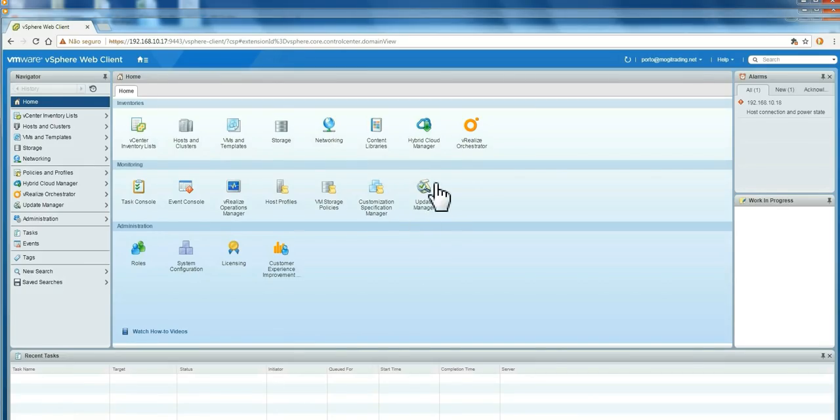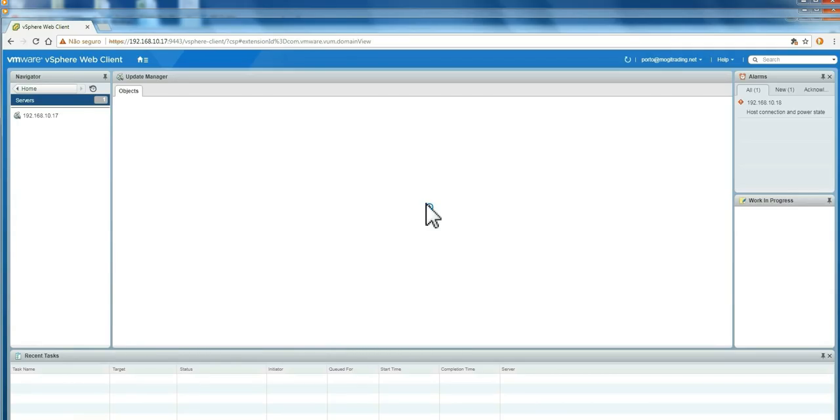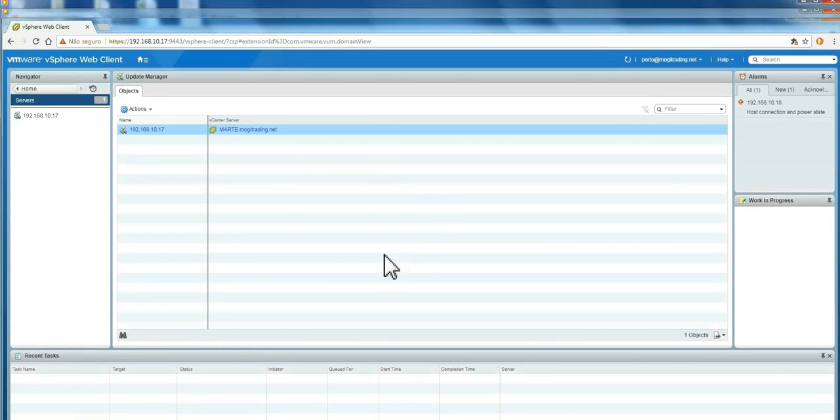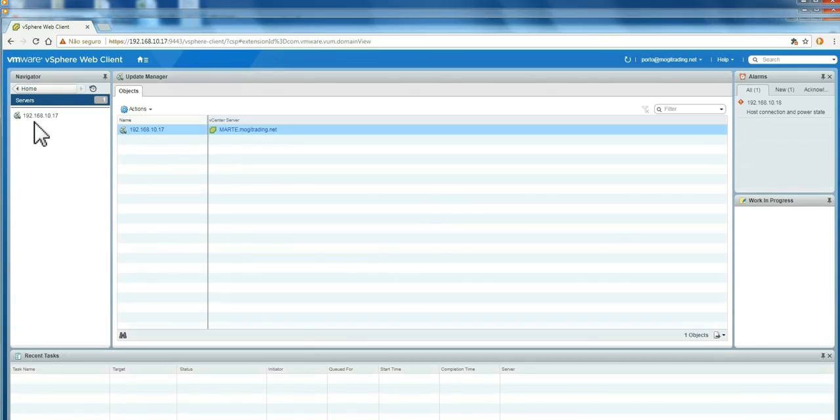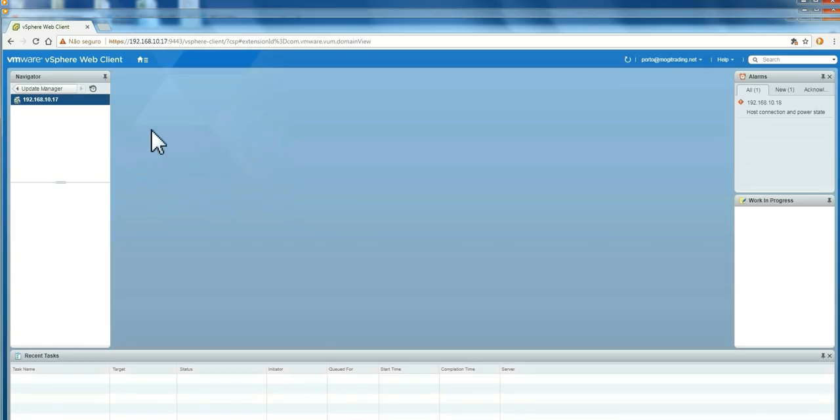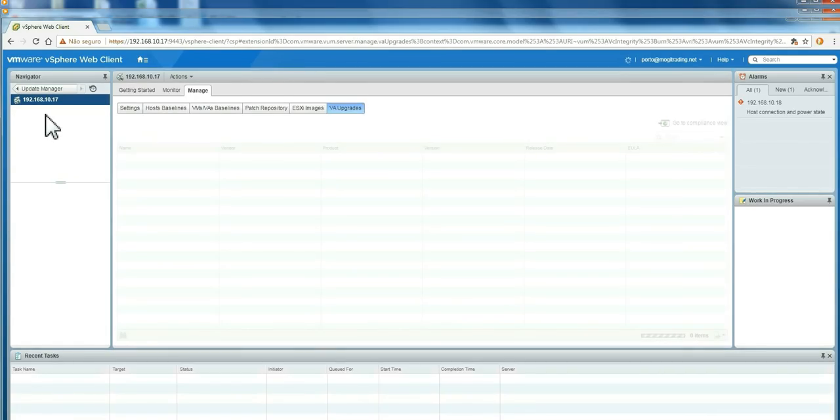Here is the vSphere server. Here is the icon for Update Manager in the Web Client. I'm going to click here. I'm going to show you the view of our entire vSphere server. But you can apply Update Manager on a data center, on a cluster, or on a host separately.